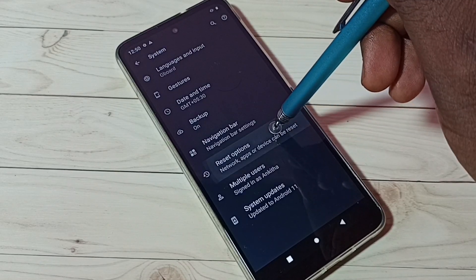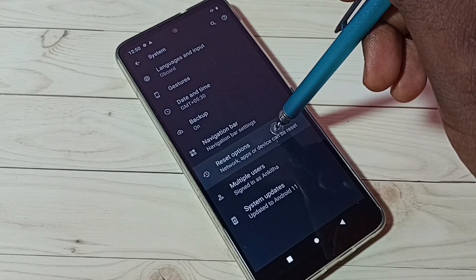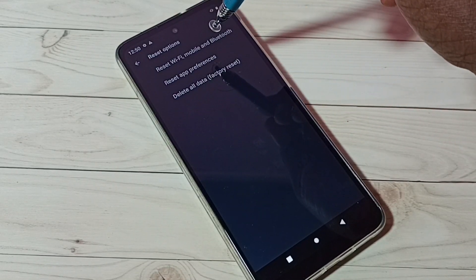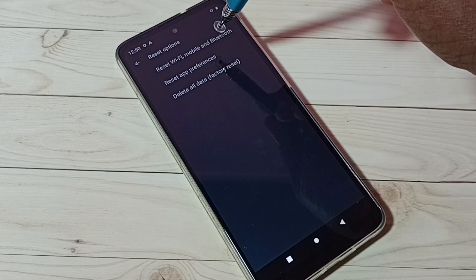Then tap on reset options, then tap on reset Wi-Fi, mobile and Bluetooth.